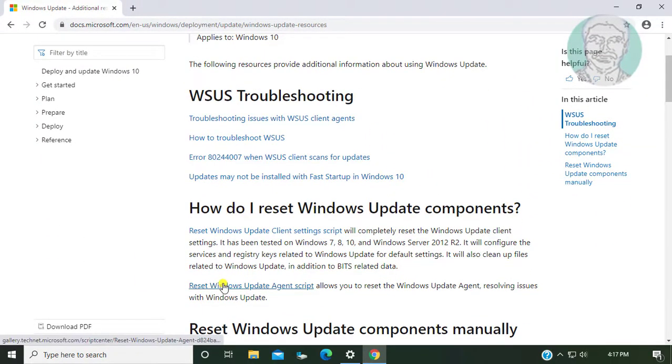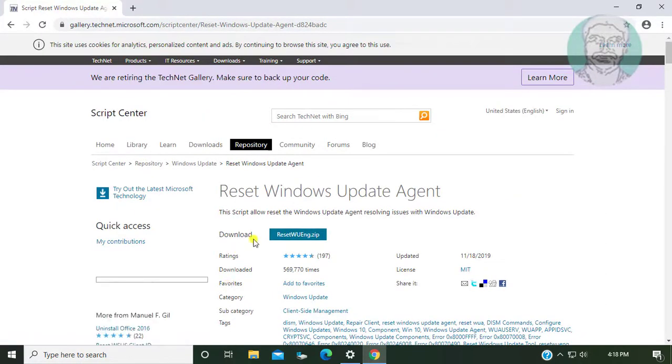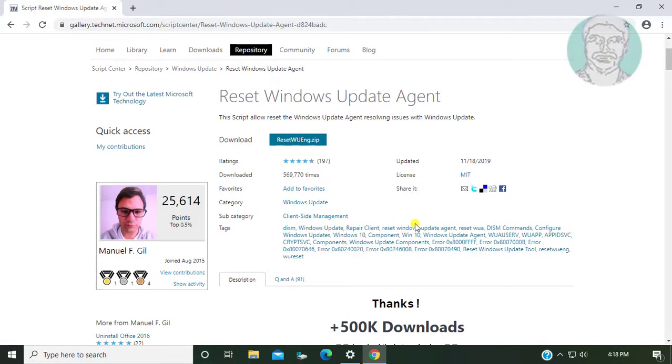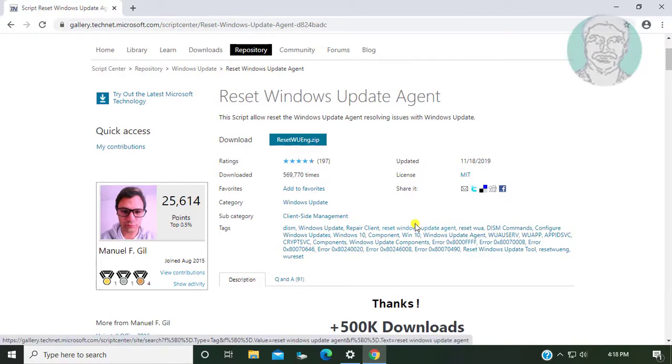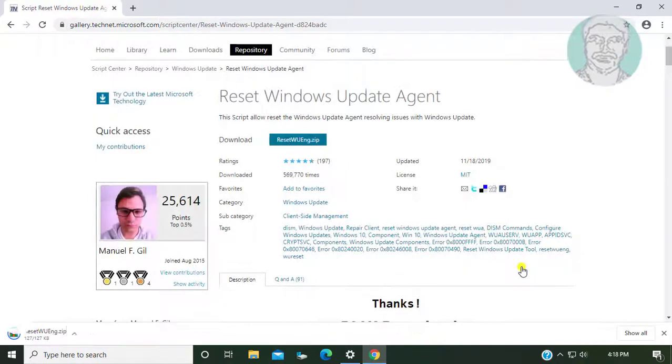Click Reset Windows Update Agent Scripts. Click reset wun.zip and click I agree.